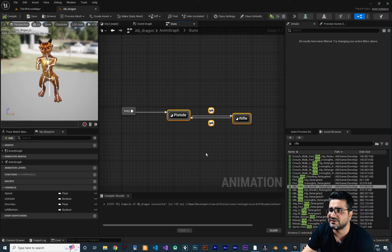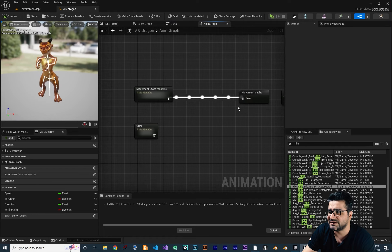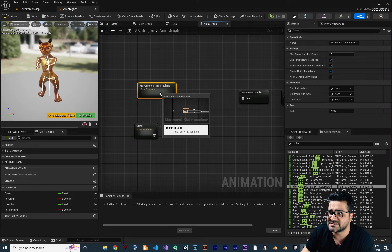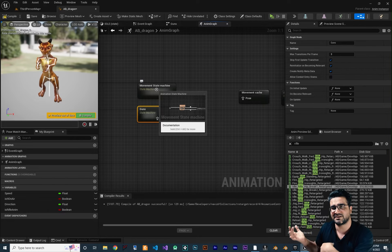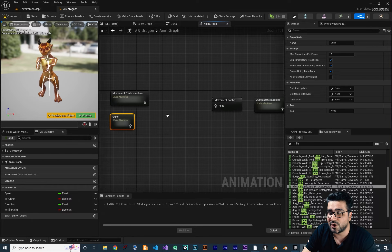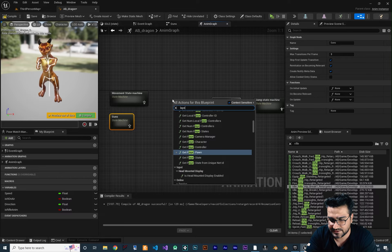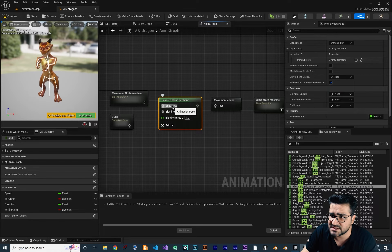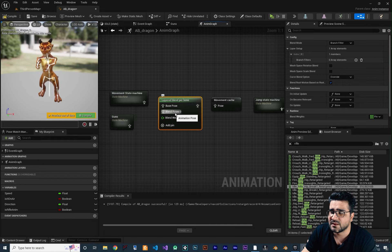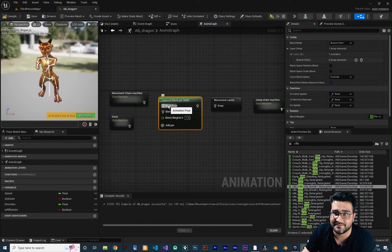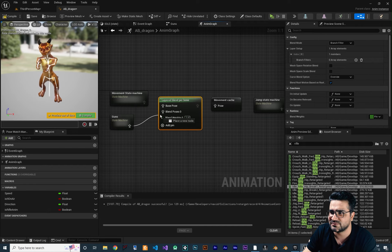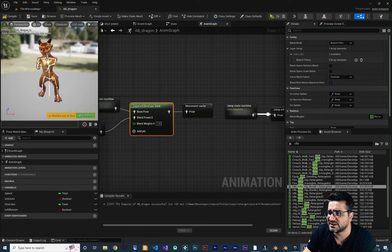Now let me show you the important thing. First, unlink this by holding alt and clicking. Now we have two states we want to blend together — one for holding a gun and one for walking forward, backward, left, and right. To do this, right-click and search for 'Layered Blend Per Bone'. Choose it — it gives you a base pose and a blend pose, along with a weight. If you put one as the weight, it chooses the blend pose animation over the base. Connect these two here and connect it to the movement cache.